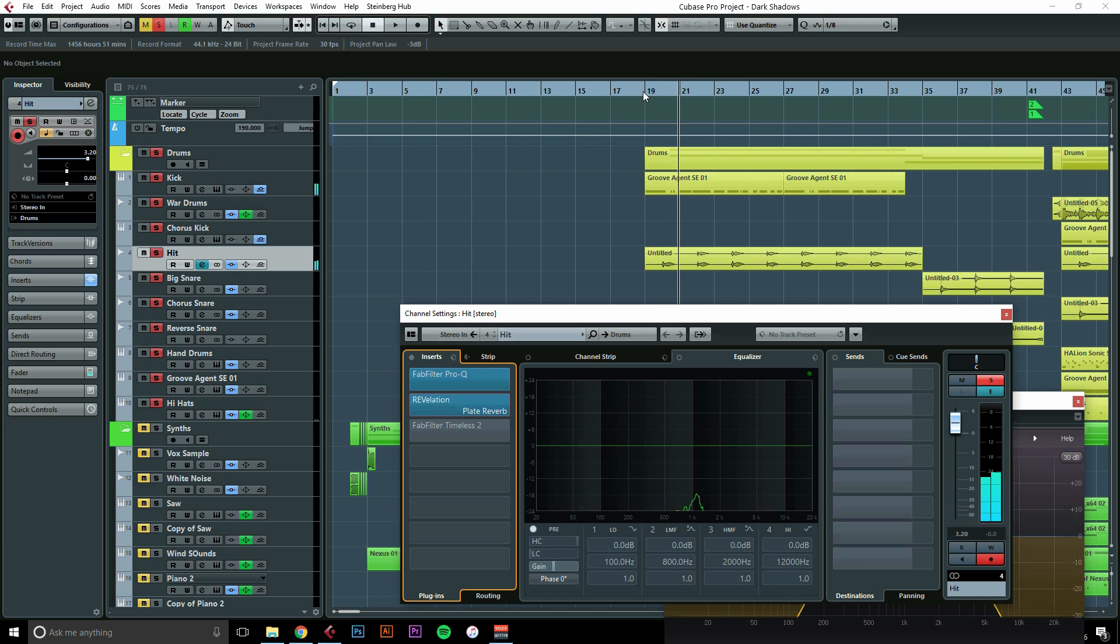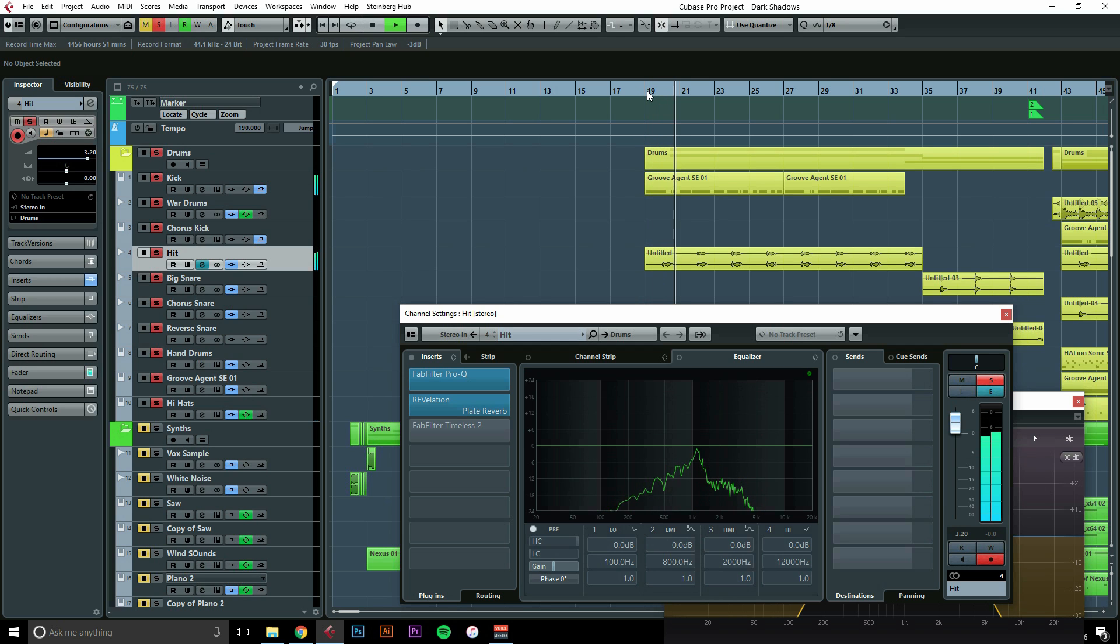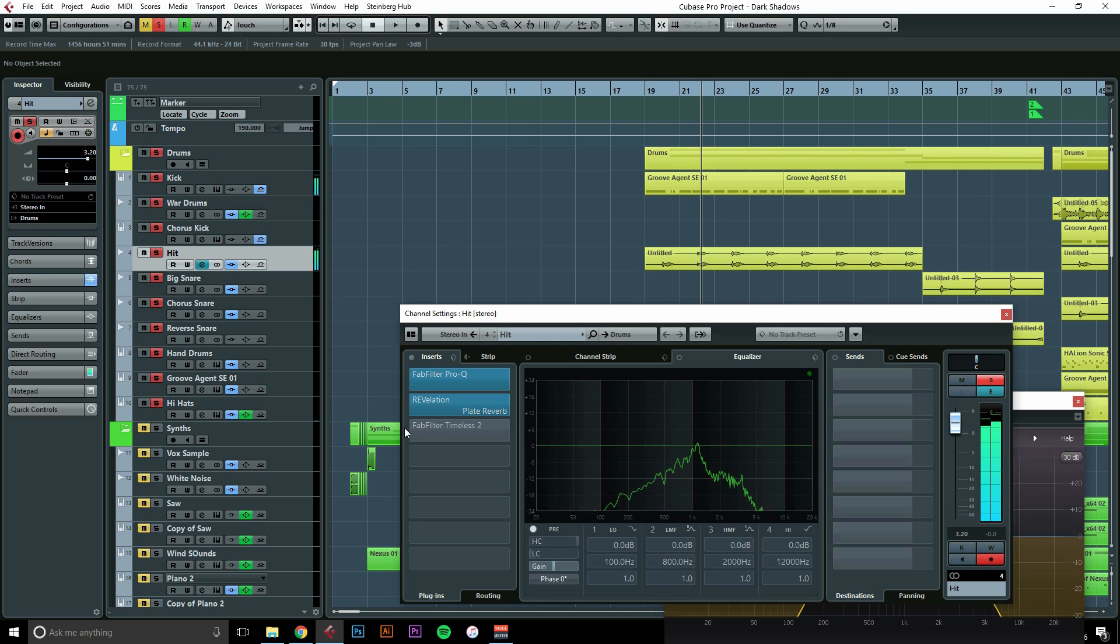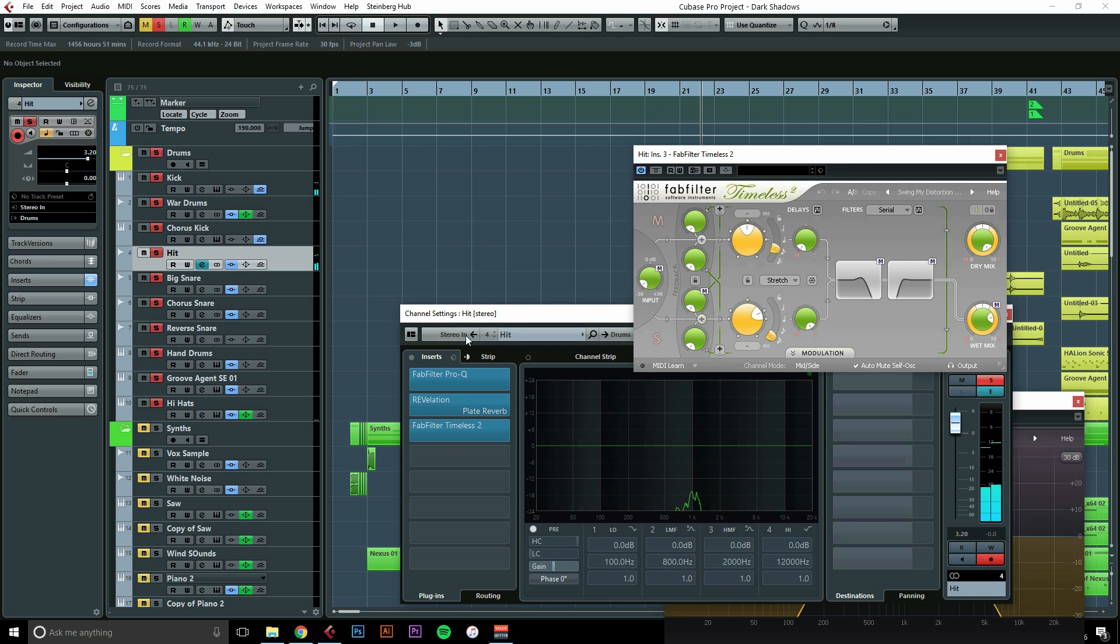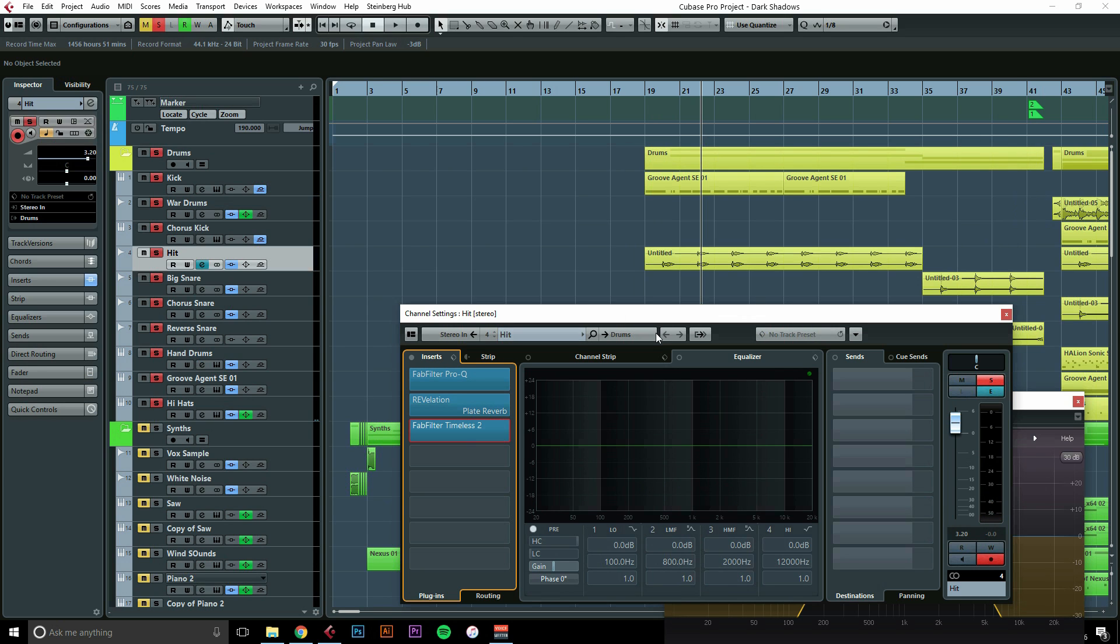Threw on a reverb because I wanted it to have a little bit more space and tail. And then once again came in with FabFilter hitting the clutch on Timeless, and I found this really cool preset that's called Swing My Distortion. Basically what it does is as it delays on the quarter note, it will distort it more and more. So it gave me this really cool effect of the snare hit and then it almost sounds like a tire screech coming in. So check that out.